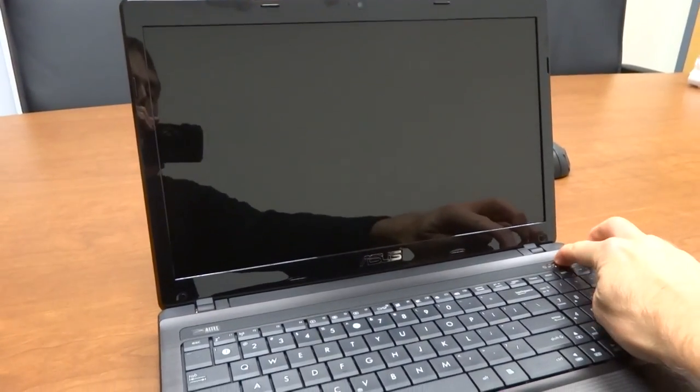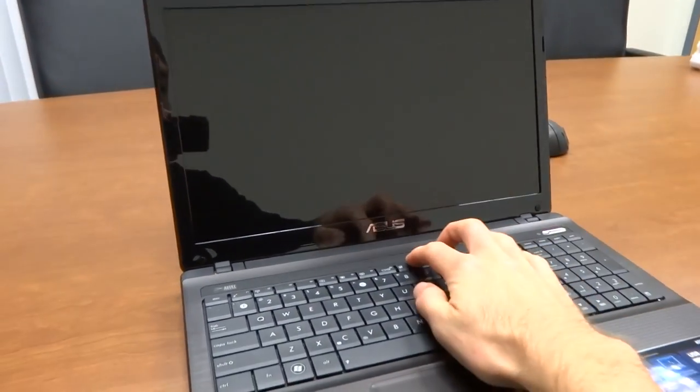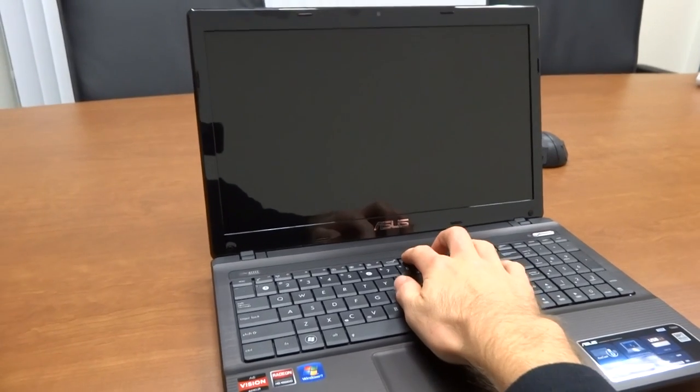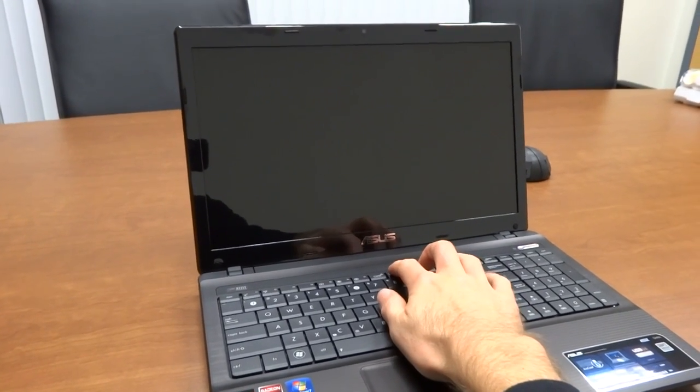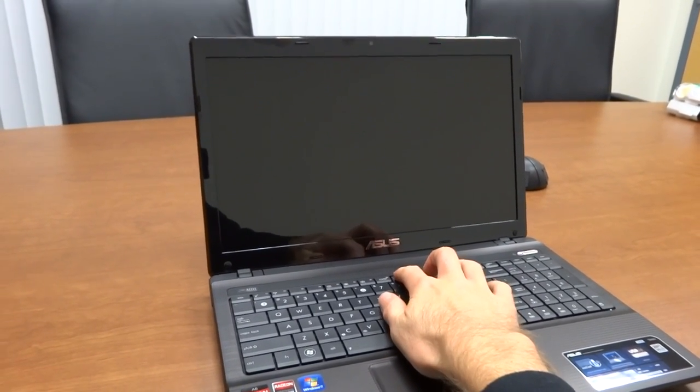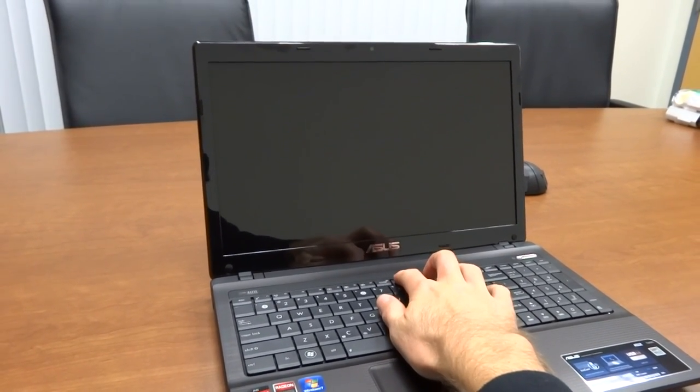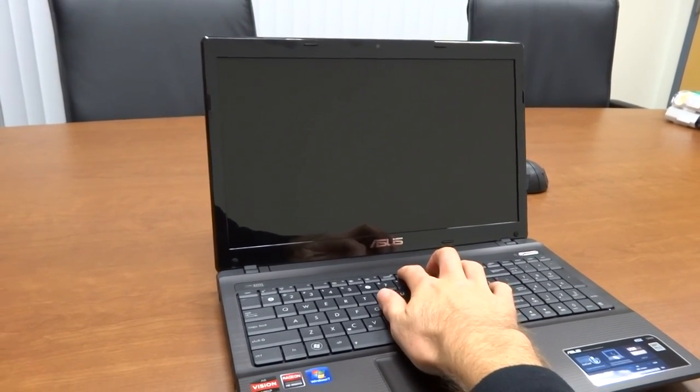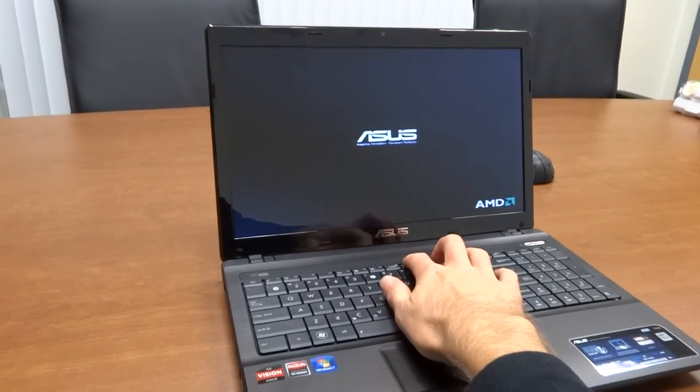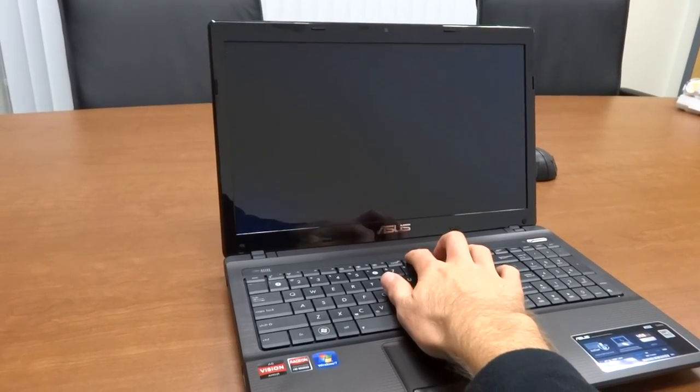So first of all, you have to hit the power button and then you have to start hitting the F9 key as it boots up. And that will interrupt boot up and you'll go into a utility that allows you to restore.